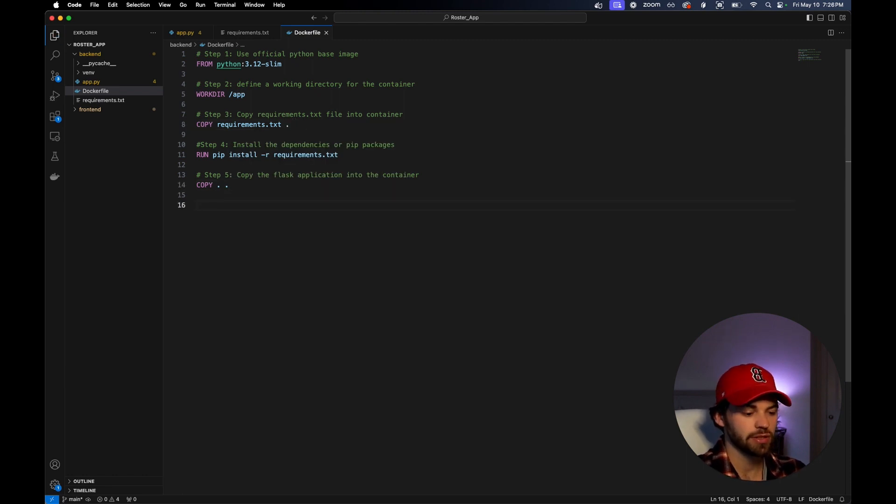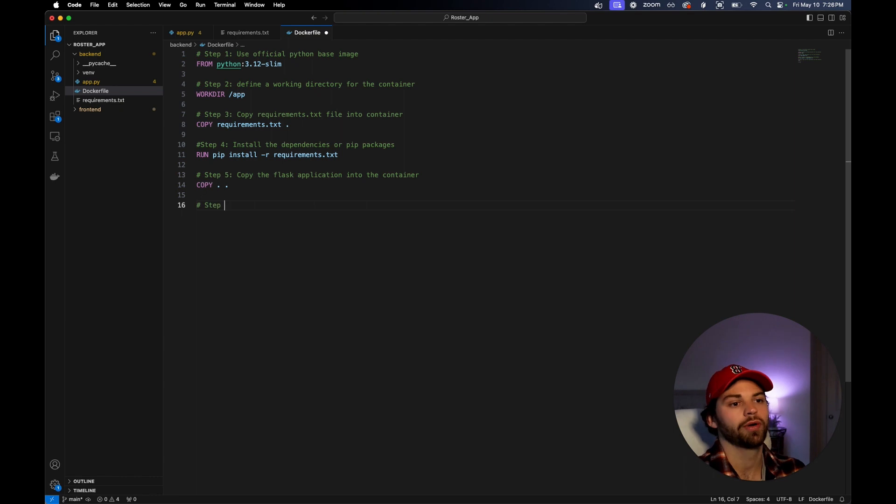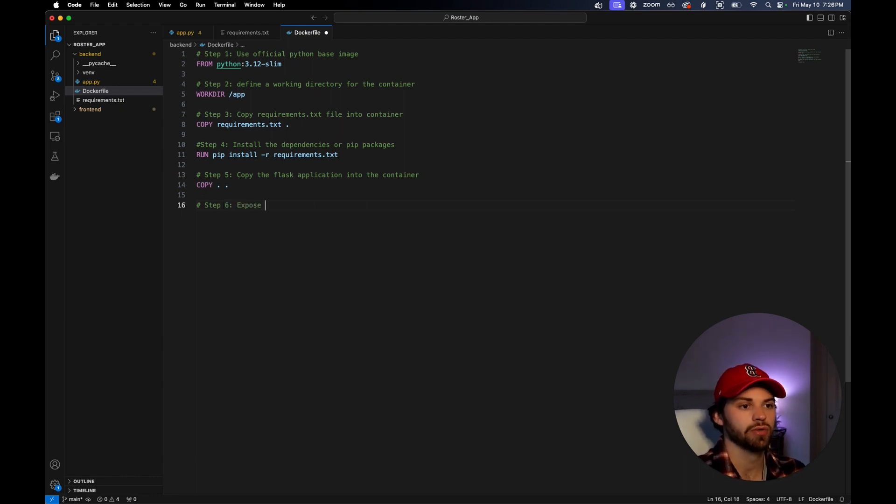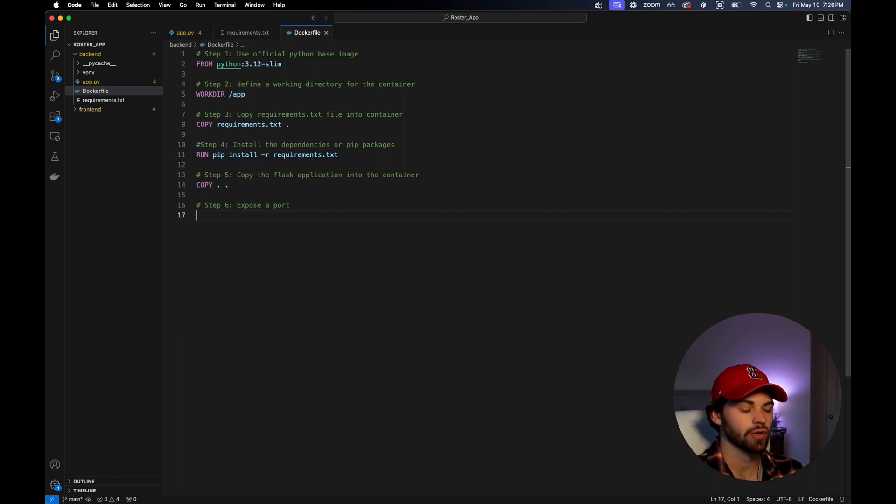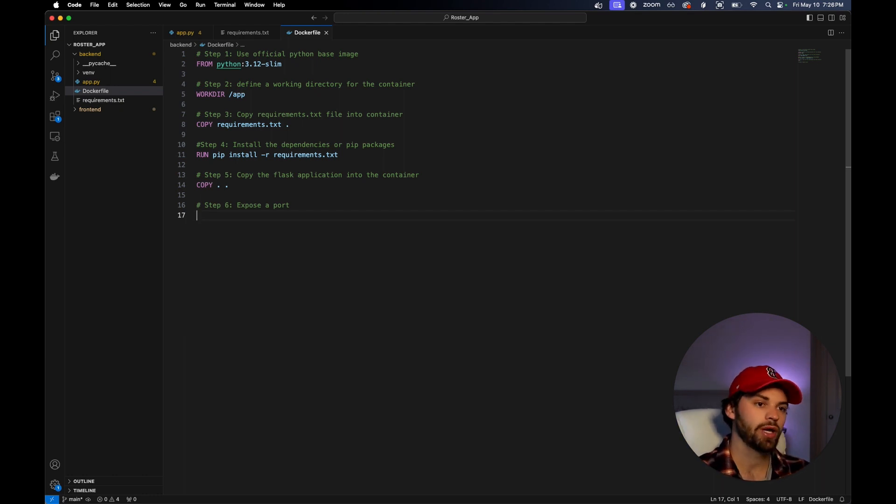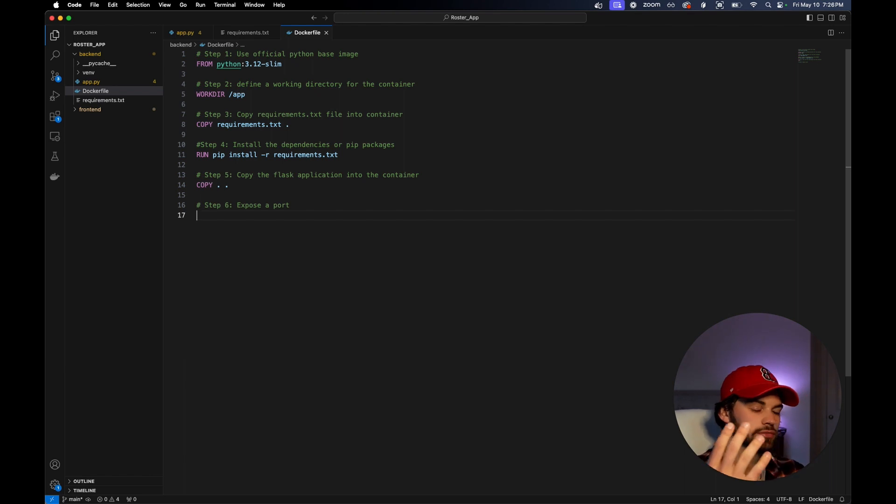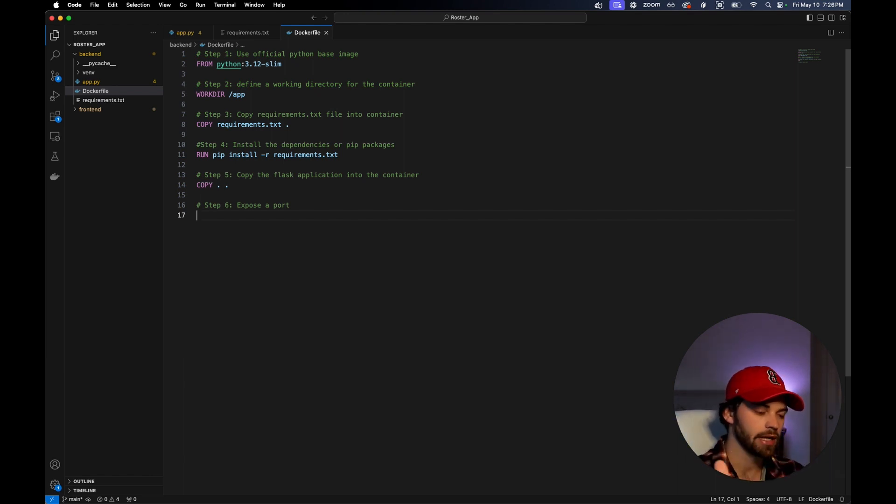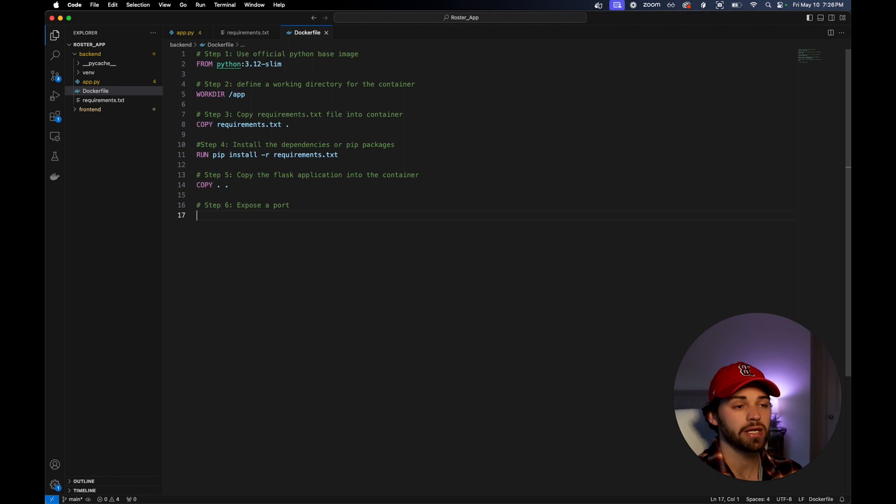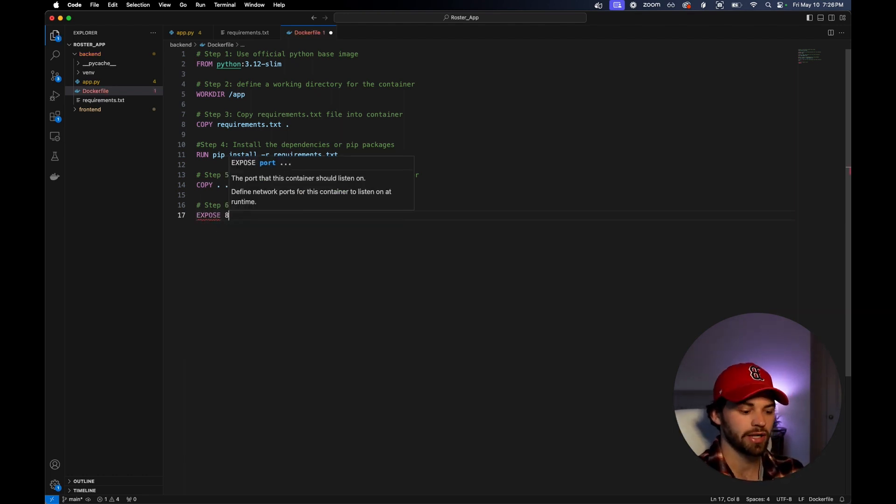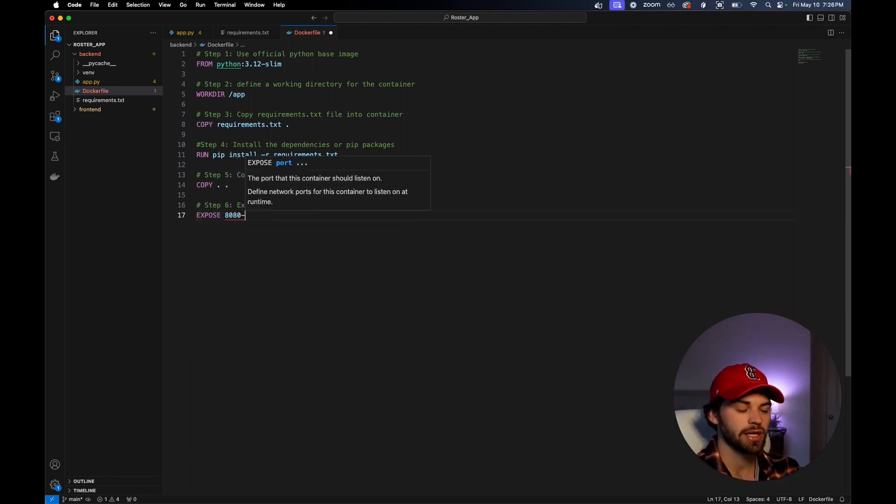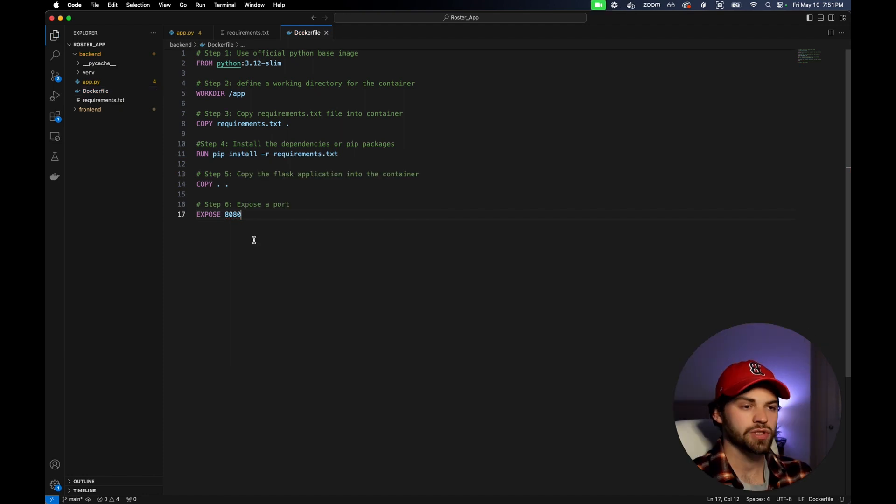The next thing we need to do is expose a port. Why do we need to expose a port? We need to do that so it's accessible through the local host. Remember when we ran 127.0.0.1 colon 8080, that allowed us to actually view the web page and connect with our other API. We need to do the same thing. So we're going to run expose 8080.